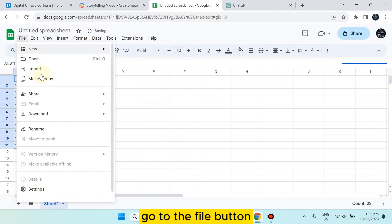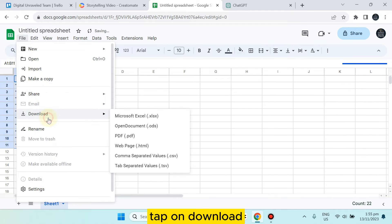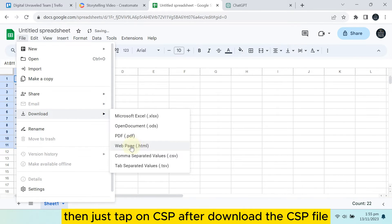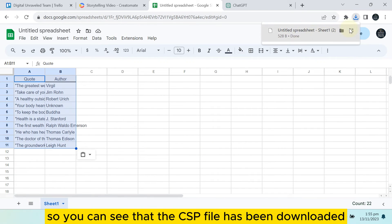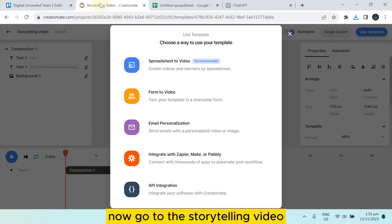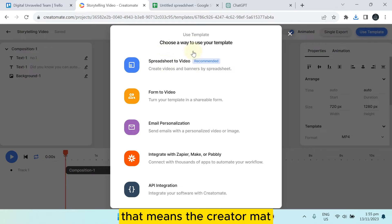Go to the File button, tap on Download, then tap on CSV. You have to download the CSV file. You can see the CSV file has been downloaded. Now go to the storytelling video in Creatomate.